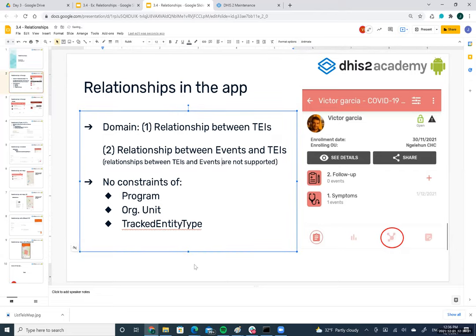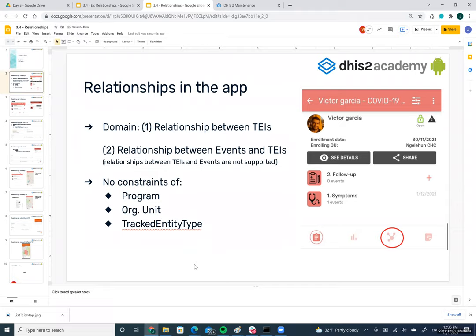Relationships where events are on the left side and TIs on the right are supported, but the opposite is not yet supported — that will come in future versions. Enrollments as part of a relationship are also not supported yet, though that support is coming.